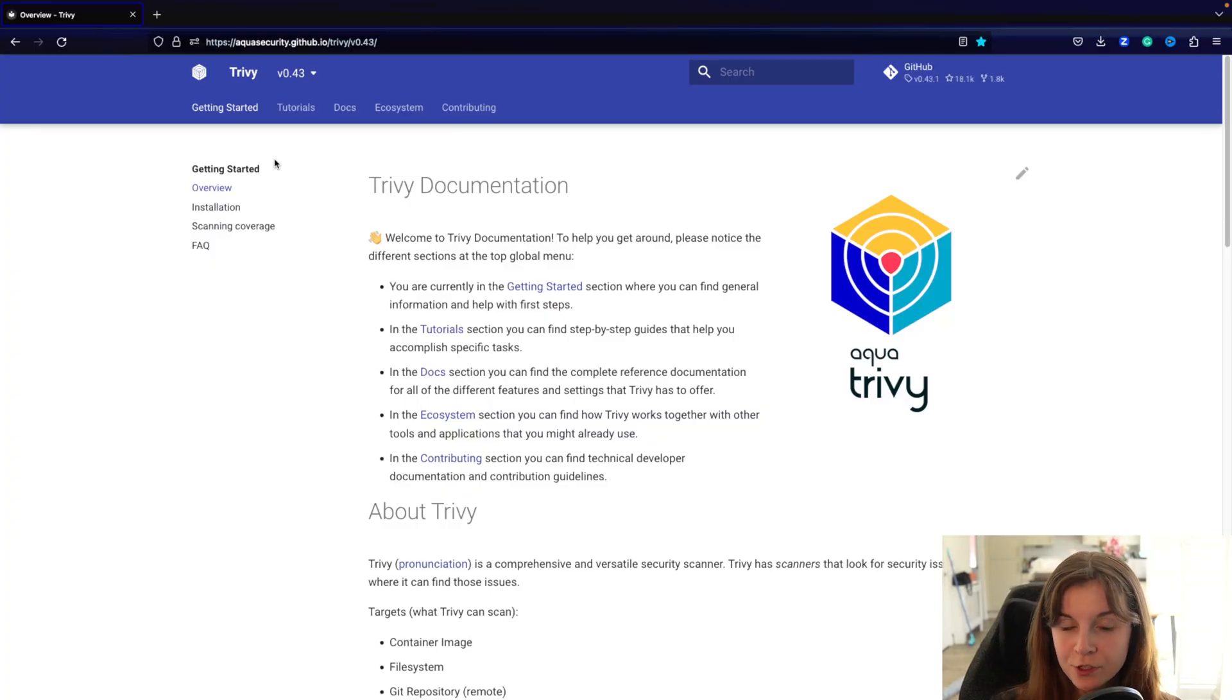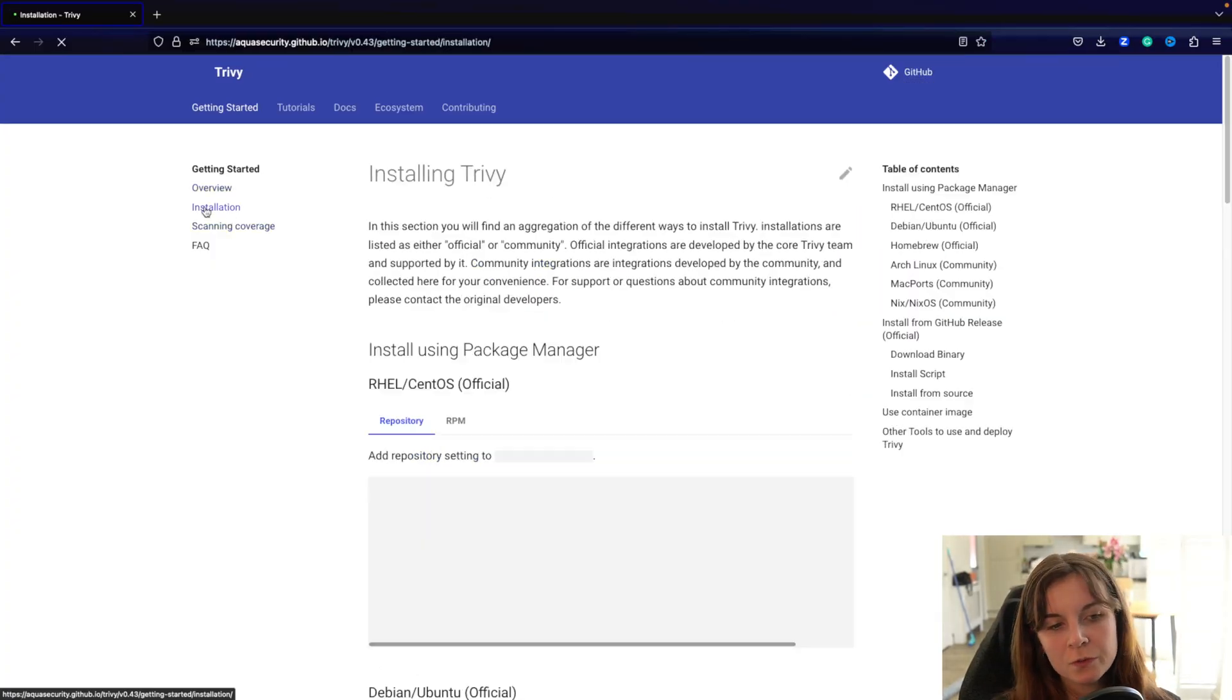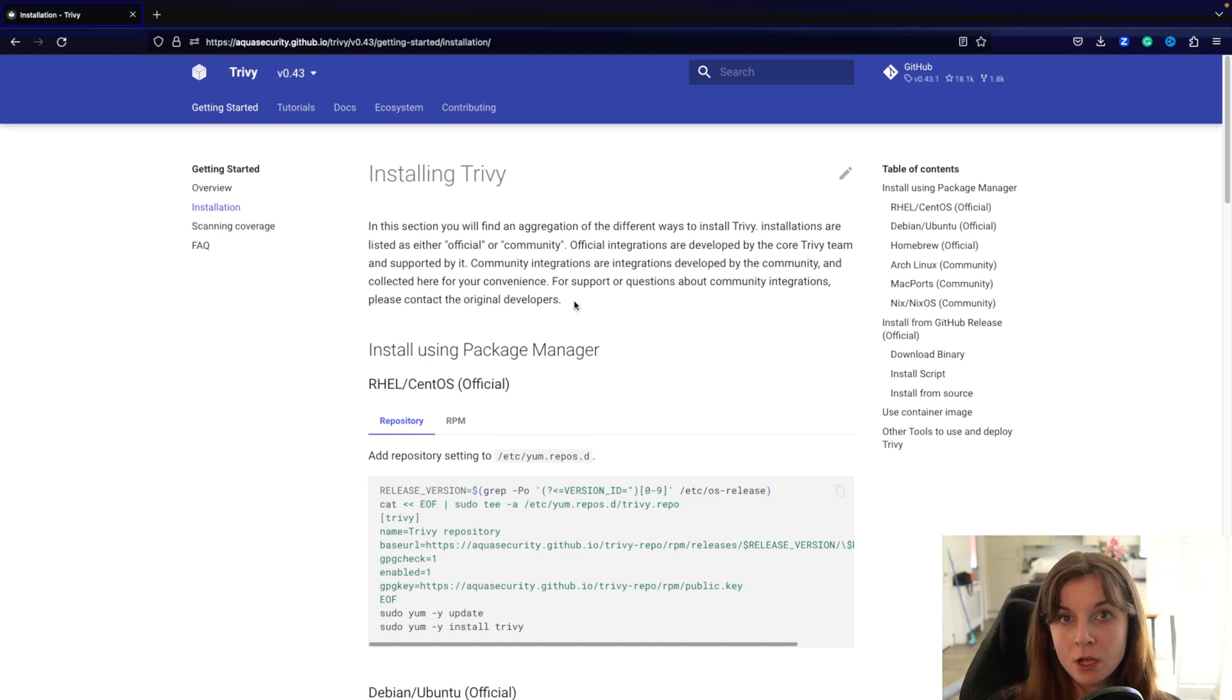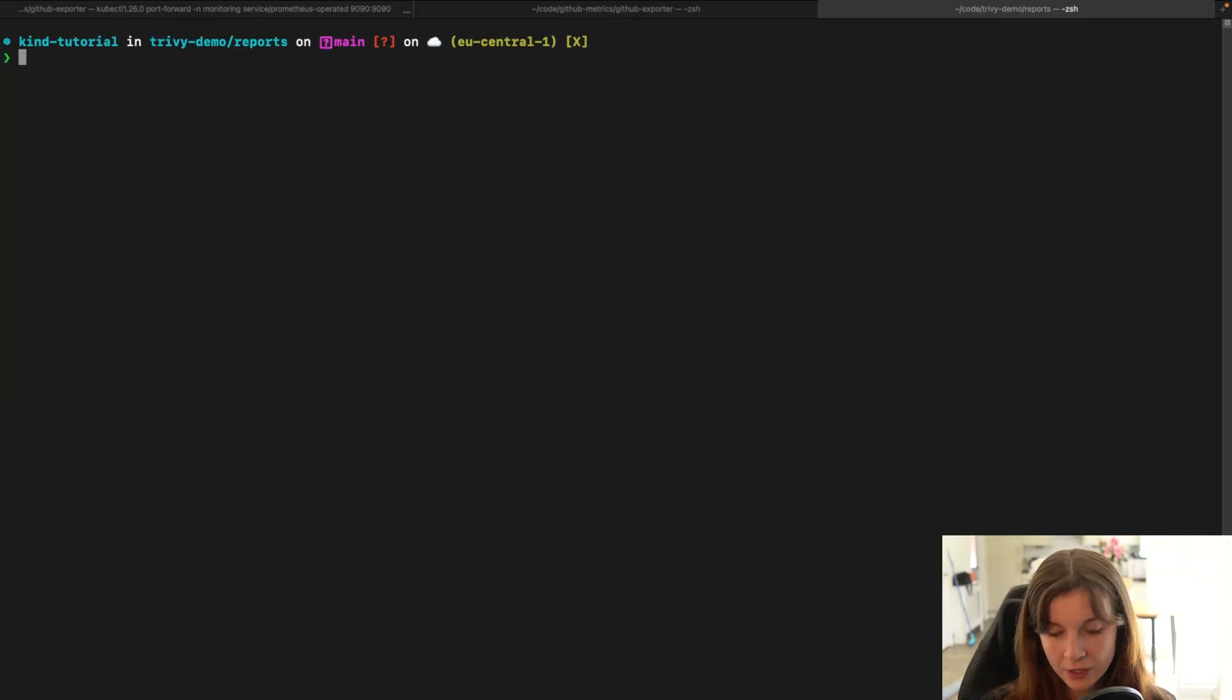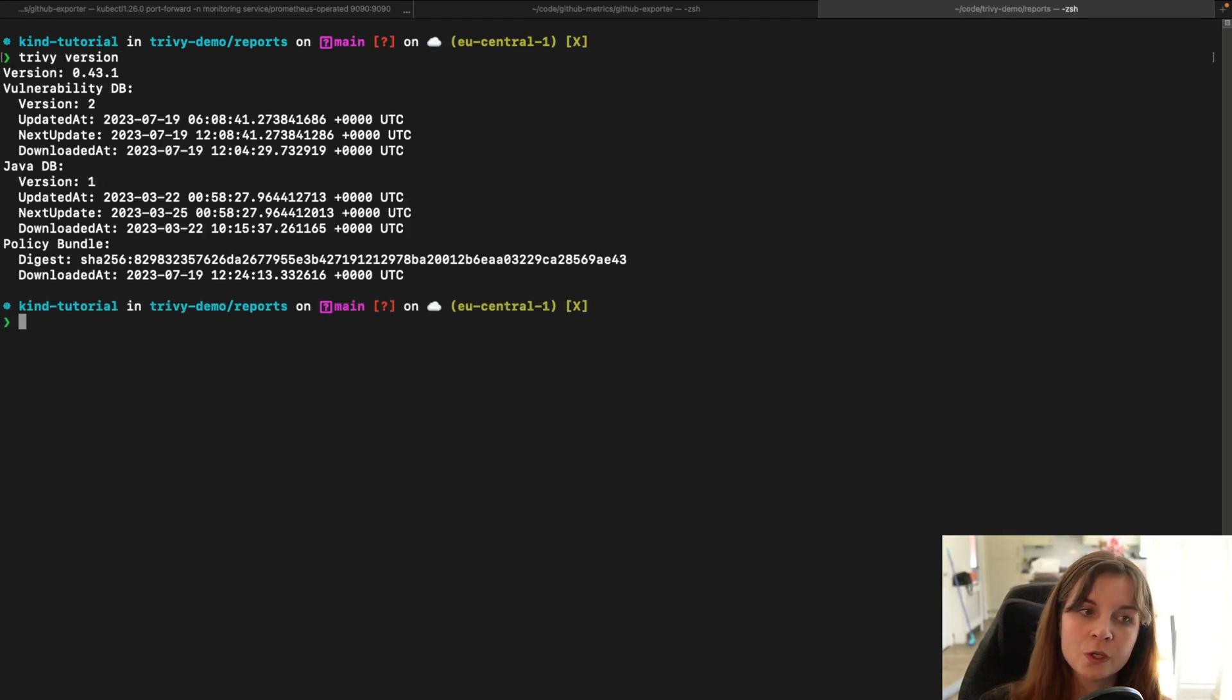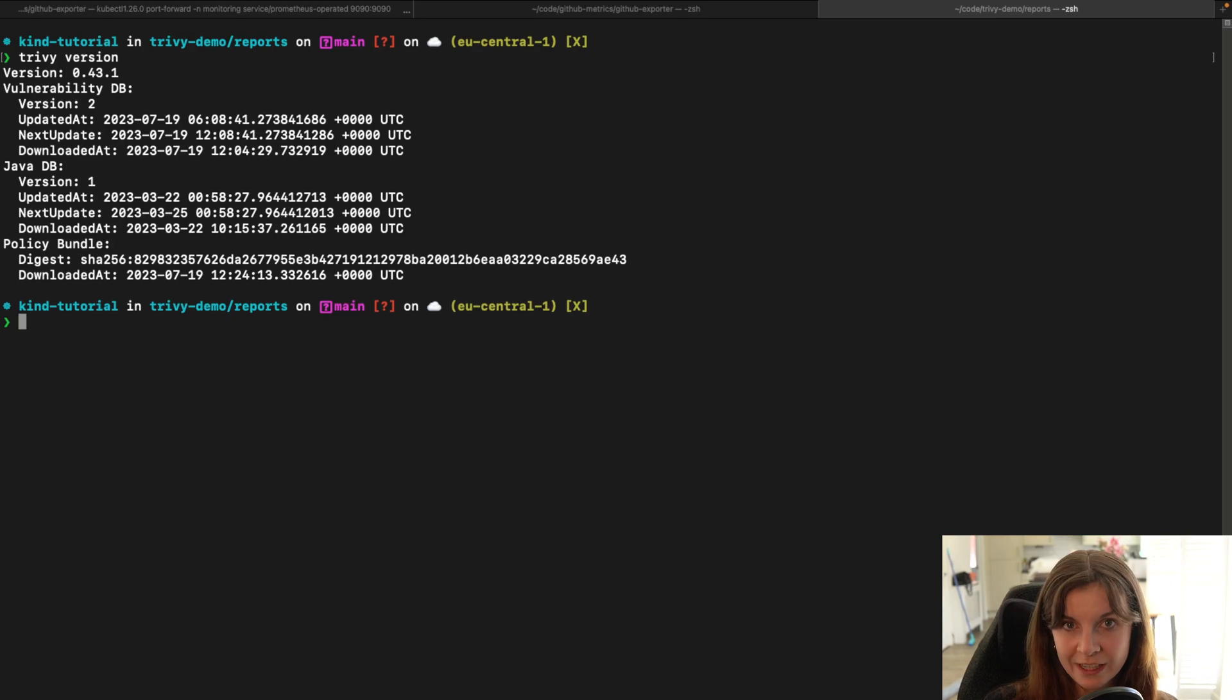So we are here within the Trivy documentation. First of all, make sure that you have the latest version of Trivy installed for this feature to work. If you type Trivy version, make sure that you're on version 0.43.1 at least.